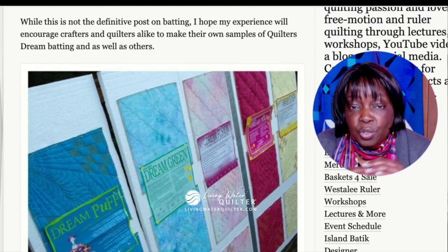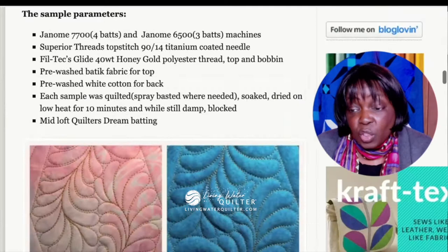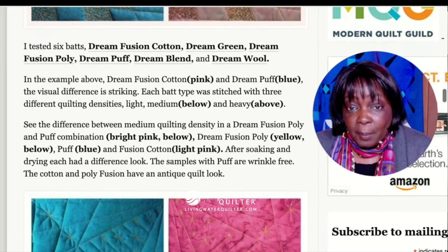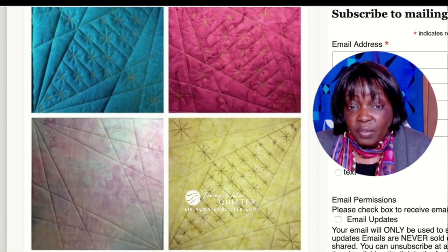I used Quilters Dream Batting. Quilters Dream has a huge selection of batting types — they have a low loft, mid-loft, and a high loft. I used batik fabric with several different types of batting, all from Quilters Dream, and quilted them three different ways.